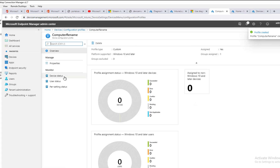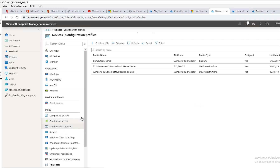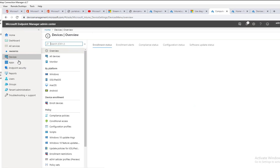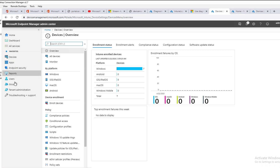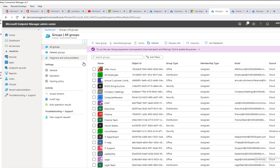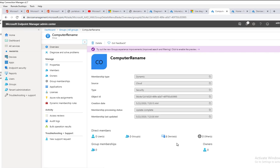The device configuration has now been created. Let's go back to Devices and into Configuration Profiles — here it is. If you click on it, it's going to tell you it's been deployed and assigned to one group. Now let's go back to Groups and look for the group I created — 'Computer Rename'. As you can see, I now have six devices showing up here, so these devices will get renamed.